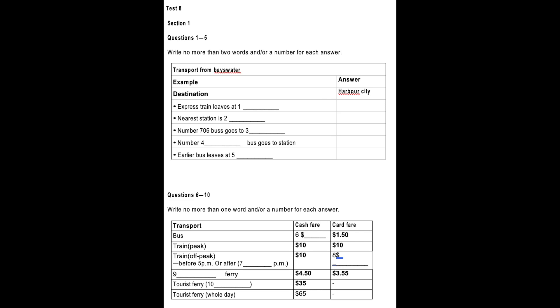Test 1. You will hear a number of different recordings, and you will have to answer questions on what you hear. There will be time for you to read the instructions and questions, and you will have a chance to check your work. All the recordings will be played once only. The test is in four sections. At the end of the test,